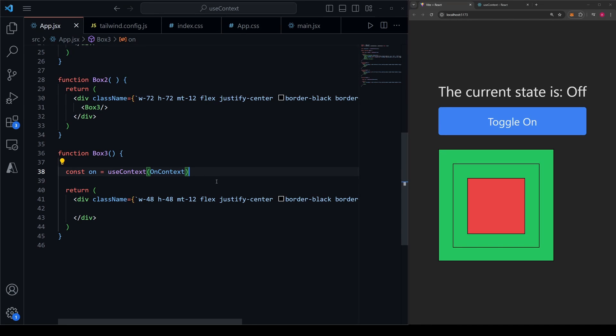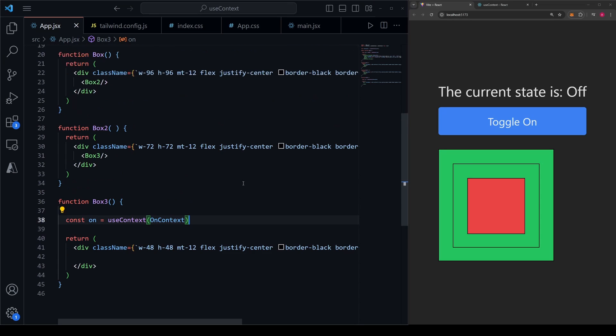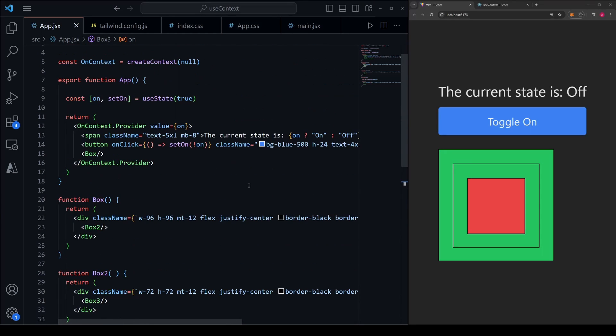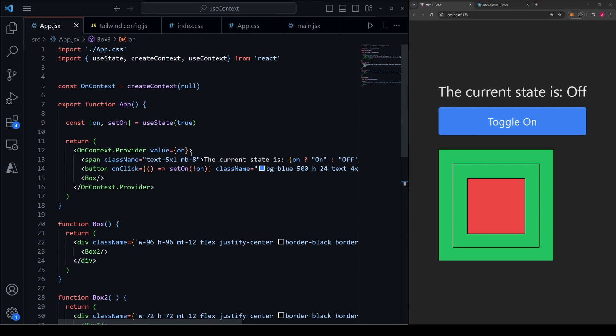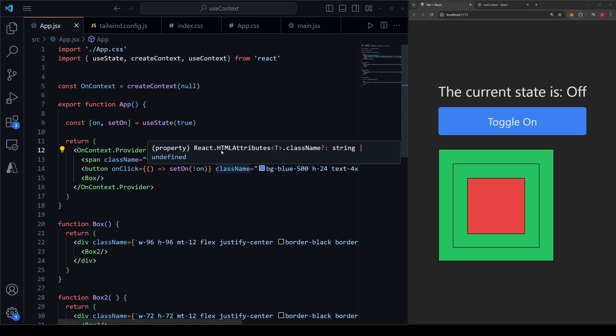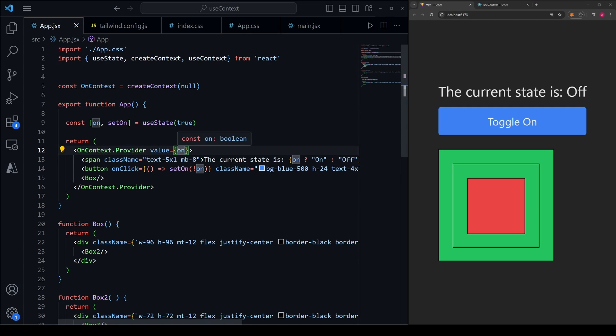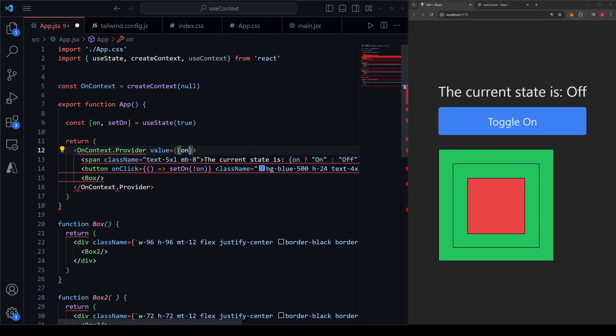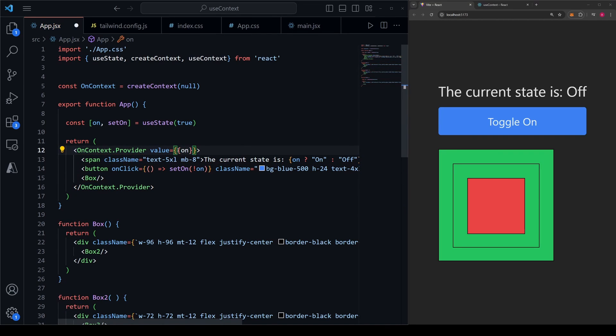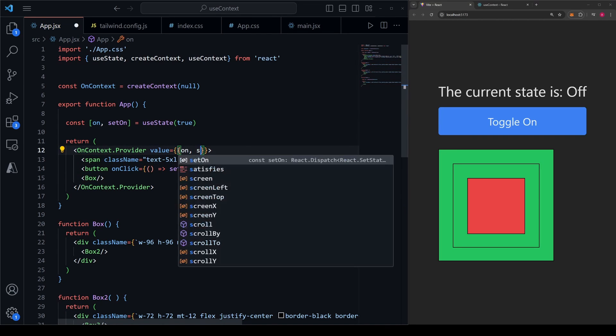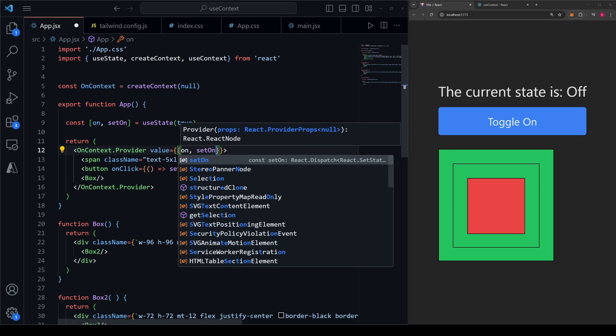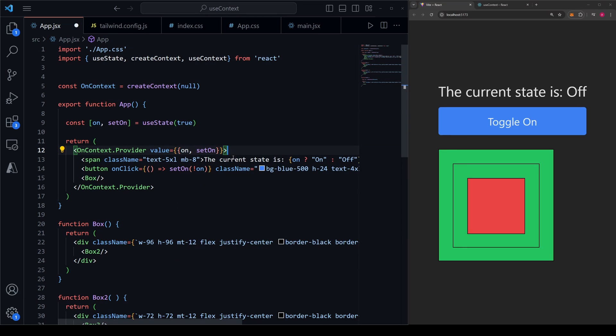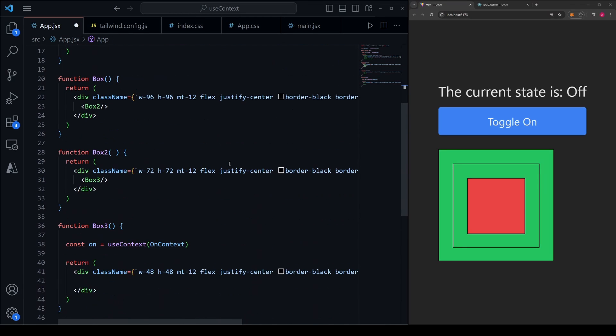You can do a lot with context. You don't need to pass down just a single thing in the context provider like we're doing here. You can also pass down objects and functions. If I wanted to add the ability for a child component to change the state of the parent, I could instead make this value here an object and I could pass in both on and setOn.